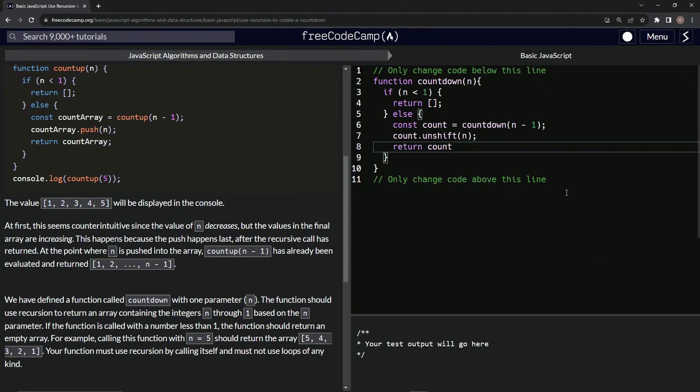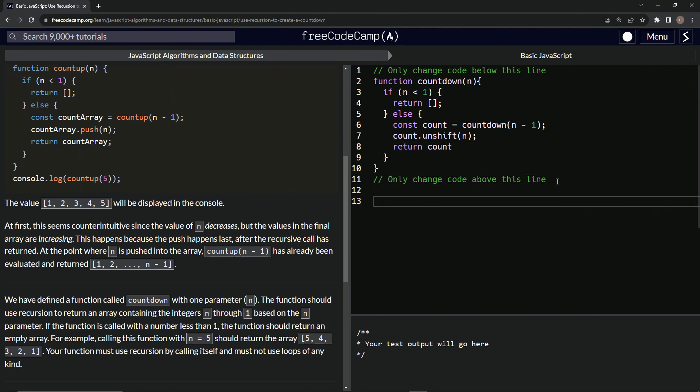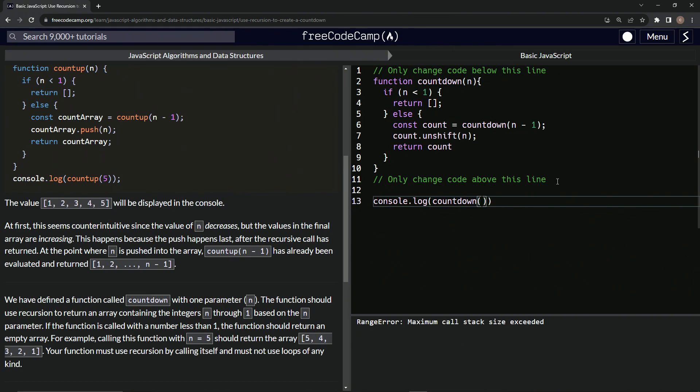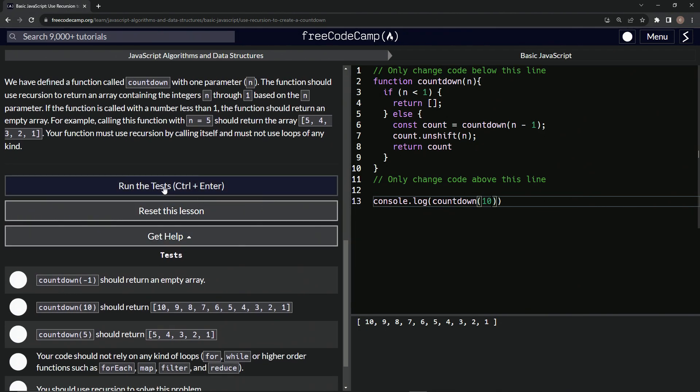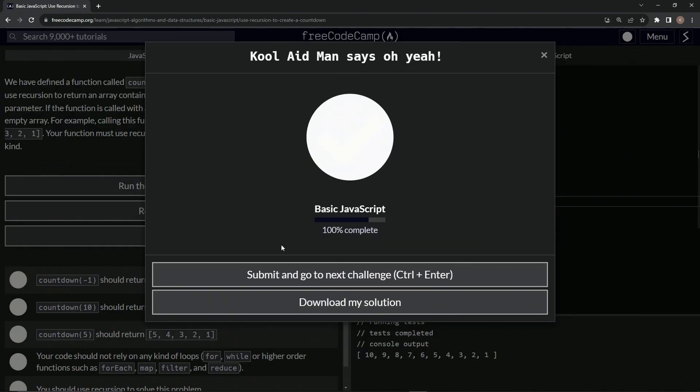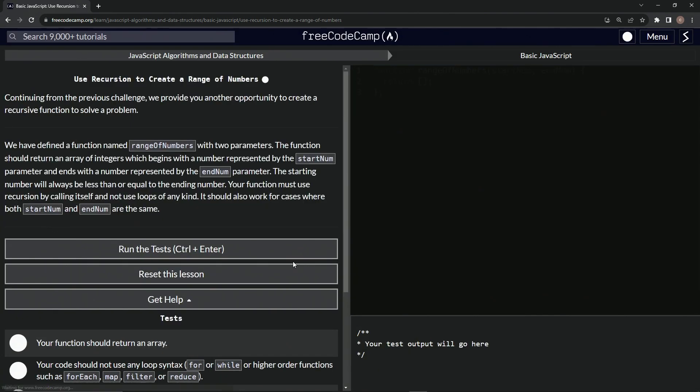So let's prove this down here by saying console dot log, and then we'll say countdown, let's say countdown 10. Just like that. And we see 10, 9, 8, 7, 6, 5, 4, 3, 2, 1, just like that. Seems like it's counting down. Let's run the test. Looks good. And submit it.